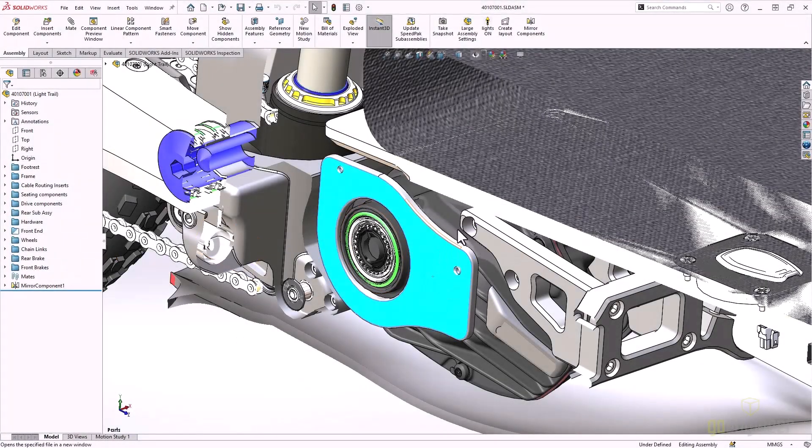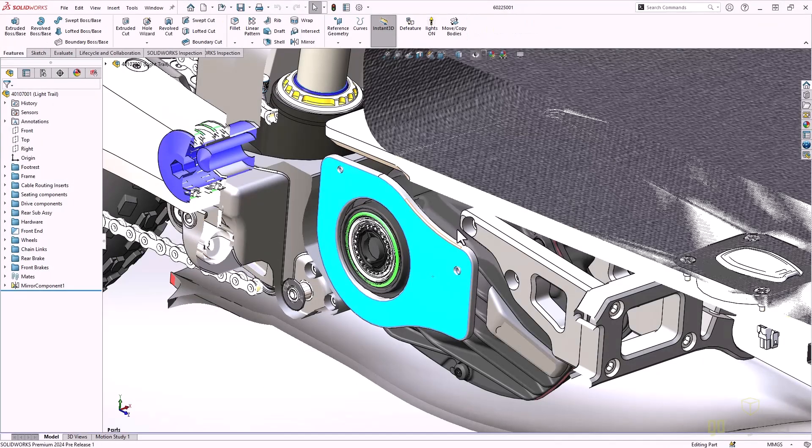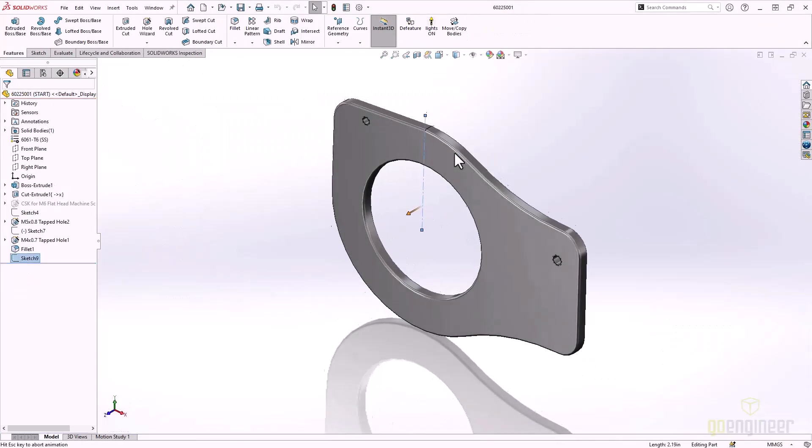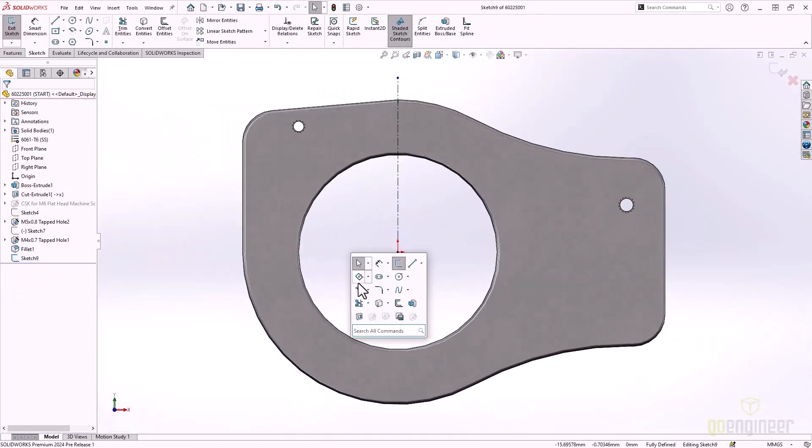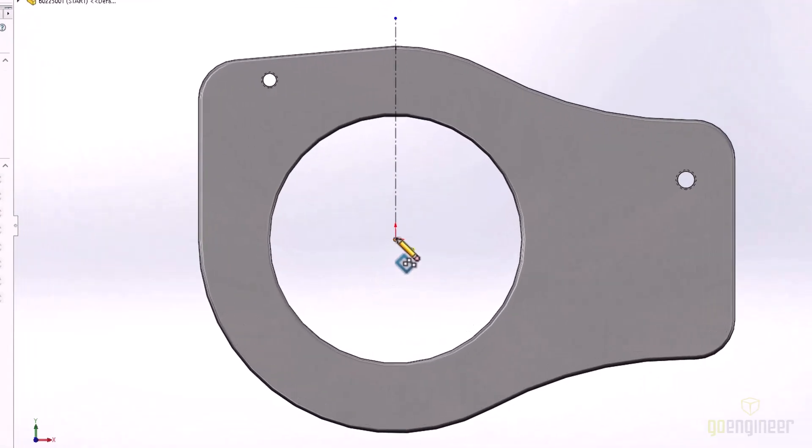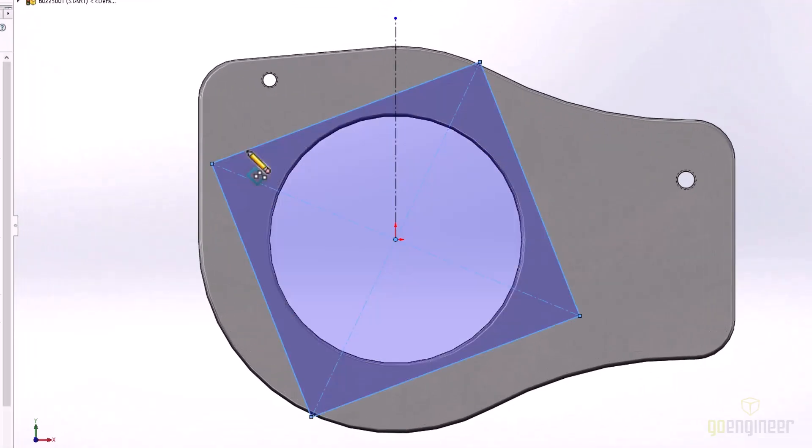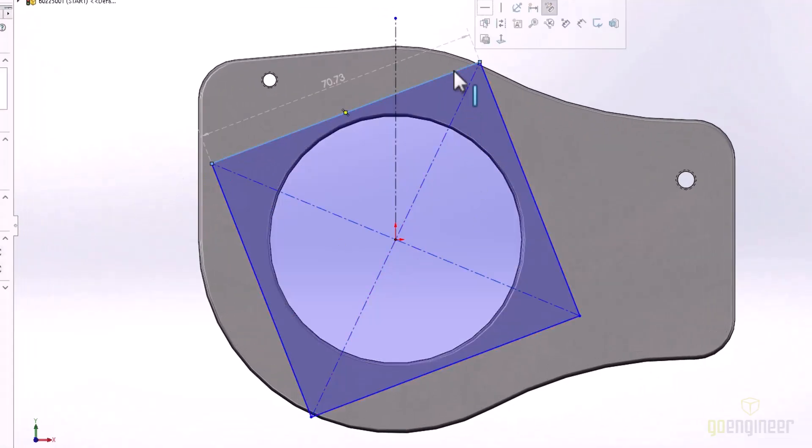We have a mounting plate that needs some additional holes. SOLIDWORKS 2024 now gives us sketch dimension previews. It makes it even faster to fully define our sketches. Selecting sketch entities will show a preview of a smart dimension for that selection.